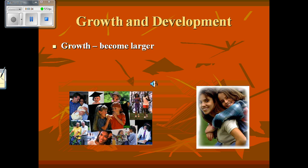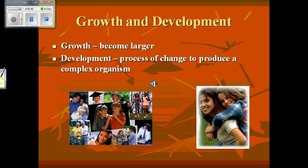Another characteristic of living things is that all living things will grow and develop. Growth means to become larger; development means the process of change to produce a complex organism. So all living things will grow and develop.